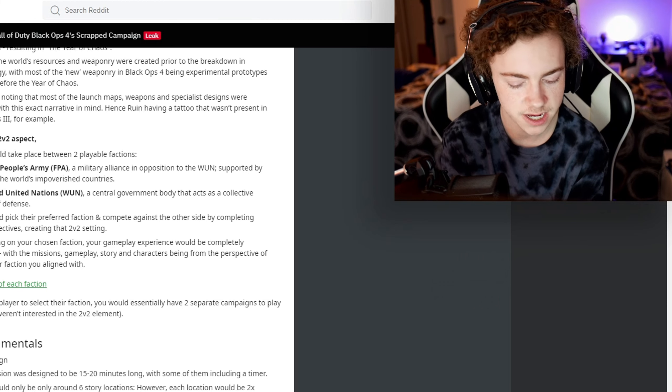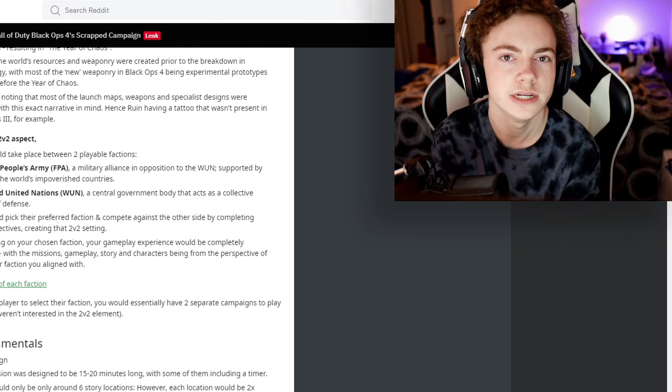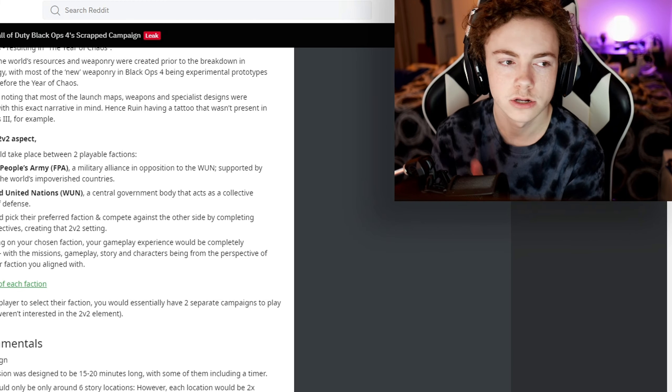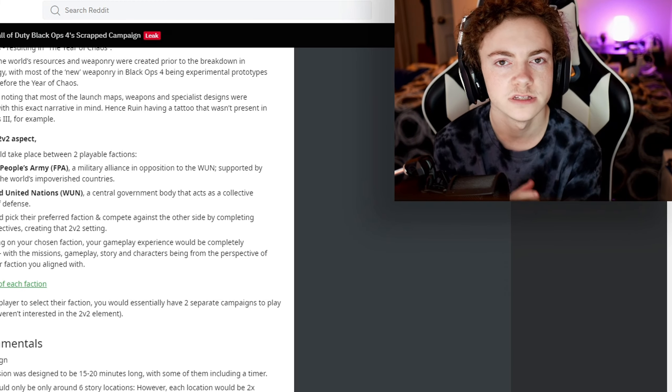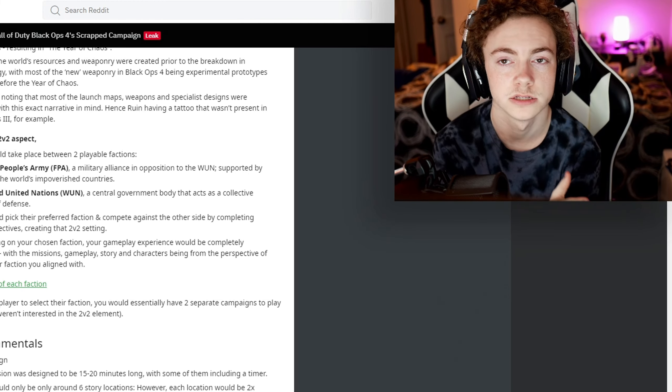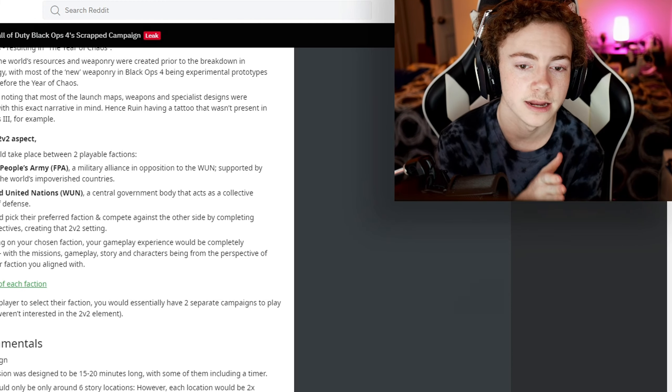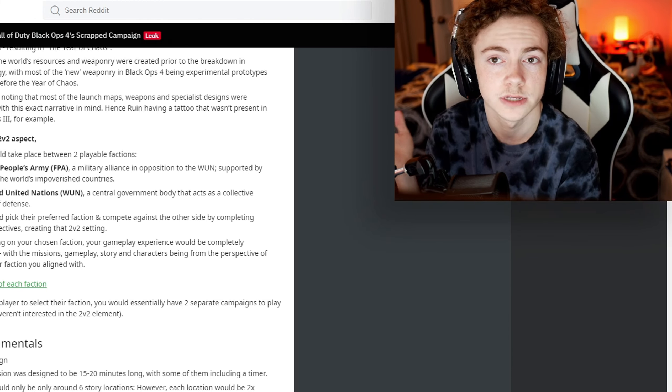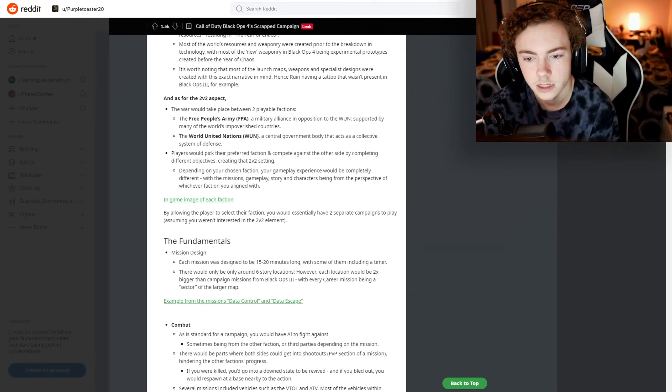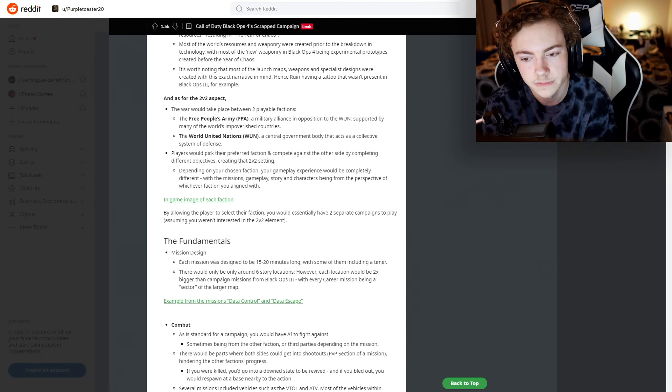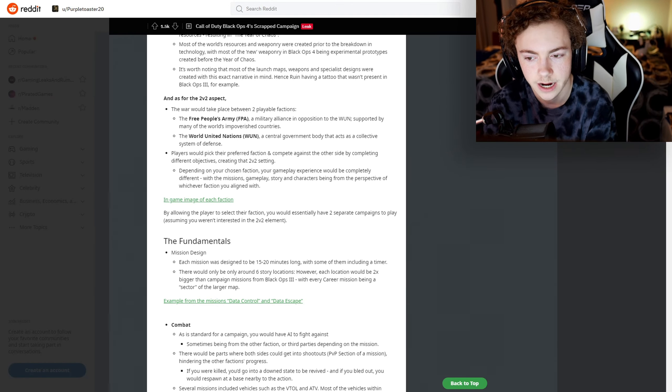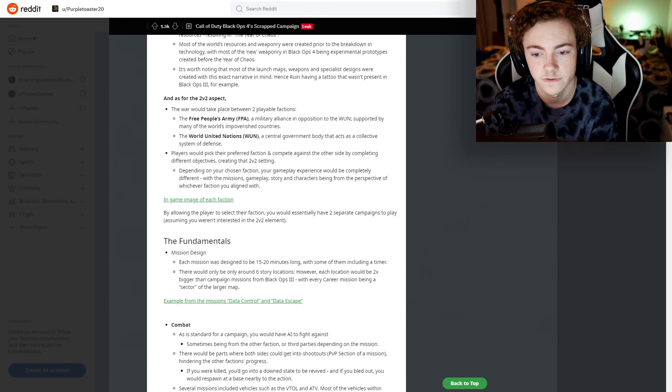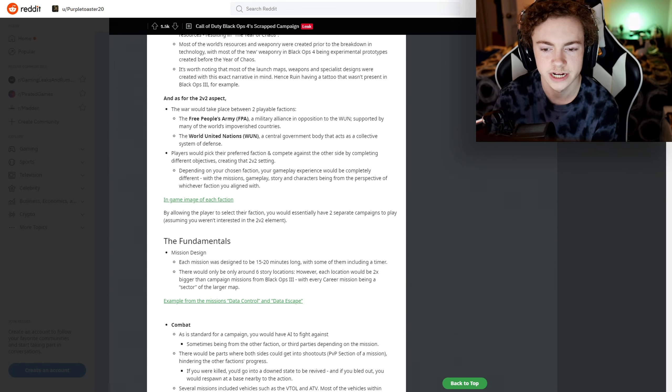If they would have went through with that, it would have been a very unique experience. Except with the Call of Duty fanbase, it's 50/50 - some people would hate it because it's not a normal campaign, and some people would absolutely love it because it's actually something new and innovative.